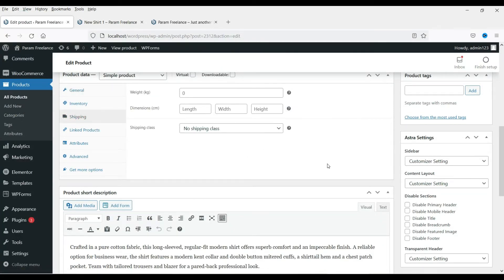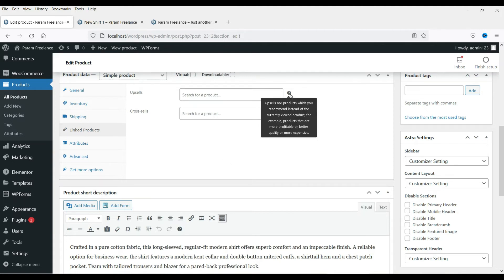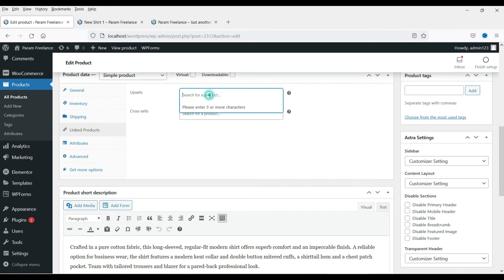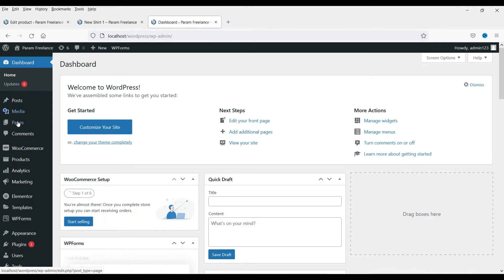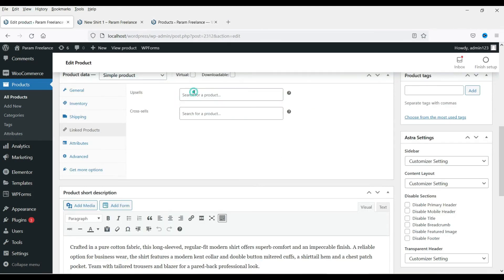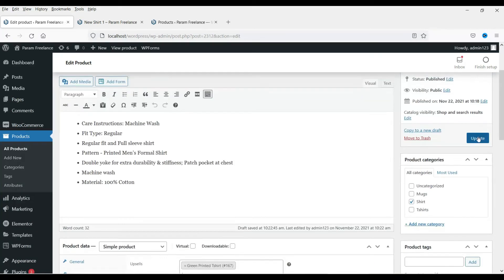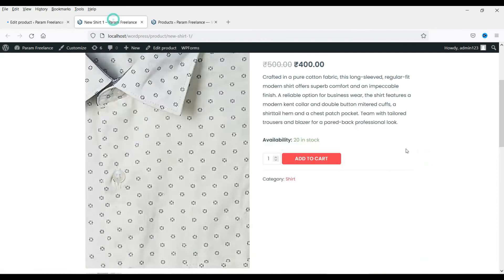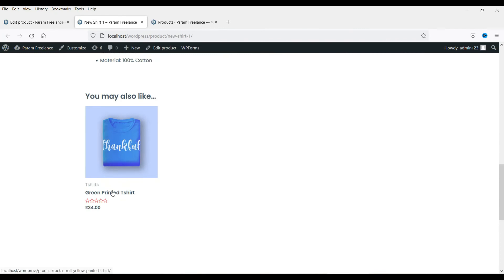Shipping is completely different — we will cover the shipping section in upcoming videos, including shipping classes. You can also see Linked Products here. Upsells are the products which you recommend instead of the currently viewed product. For example, let's add a product — I'll type "printed dark blue" and select one of the results as an upsell. Save it and refresh — here you will see the upsell product displayed on the product page.